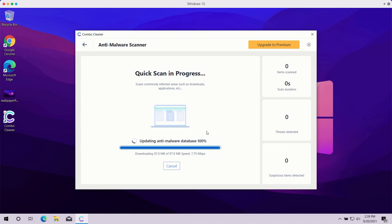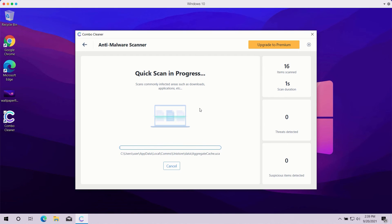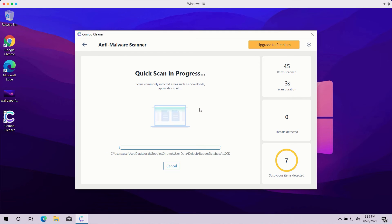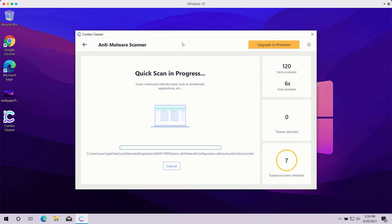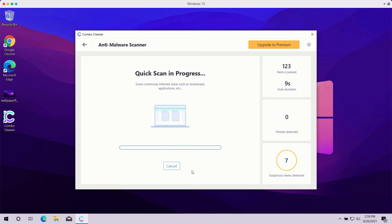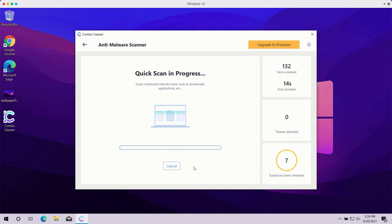After the anti-malware database is successfully updated, the program will begin analyzing your computer and you will see the summary of all threats found during the scan. The scanning may take a while, depending on how infected your computer is.